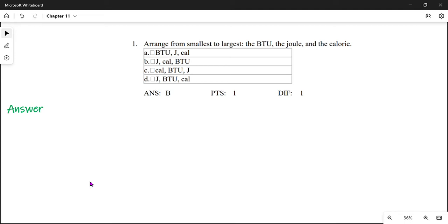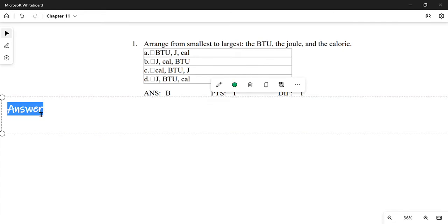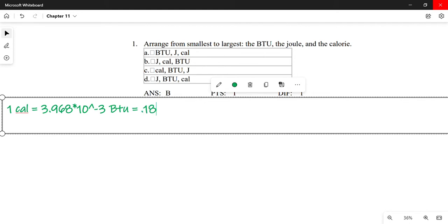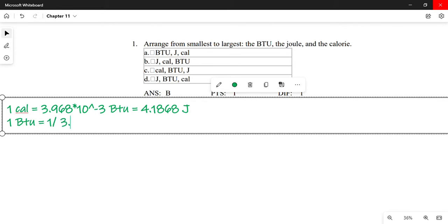I'll read the energy units from smallest to largest: the BTU, the joule, and the calorie. We know that one calorie equals 3.96 times ten to the power negative three BTU, and equals 4.1868 joules. From this information, we can calculate how many calories are in a joule and how many calories are in a BTU. So one BTU equals one over 3.968 times ten to the power negative three.